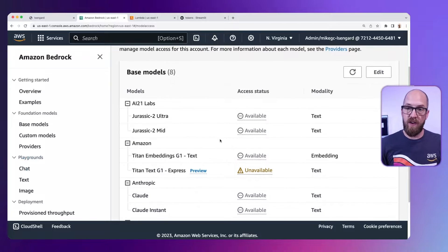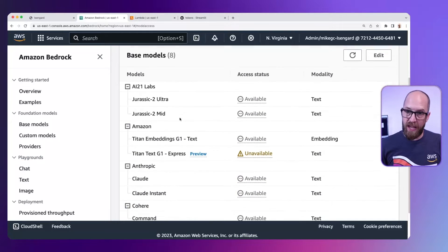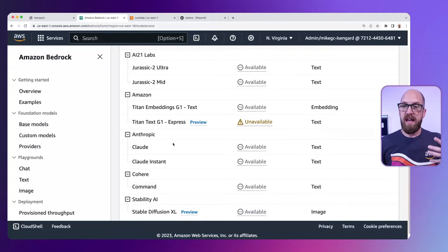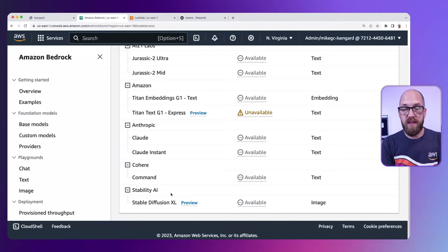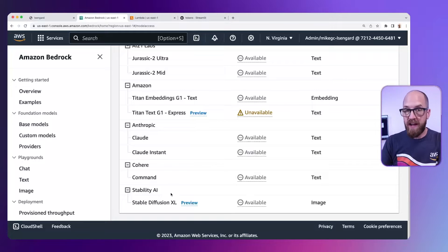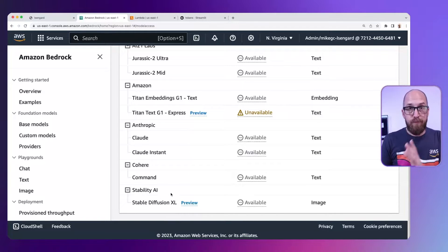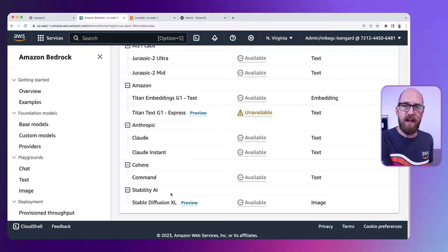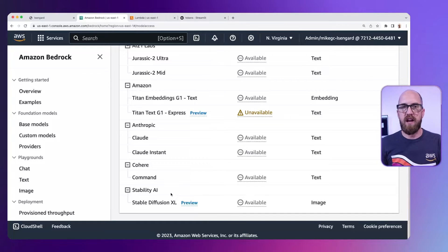This brings up a base model list and you can see a number of models from a number of different providers: AI21 Labs, Amazon, Anthropic, Cohere, and Stability AI. When you're looking at this list, you might find there are more — we've already announced that more models and more model providers will be added. So check back from time to time, even if you've done this some time ago, to see if there are more models you can use.